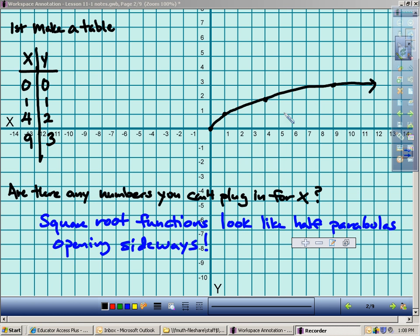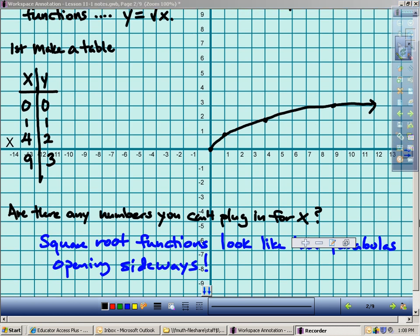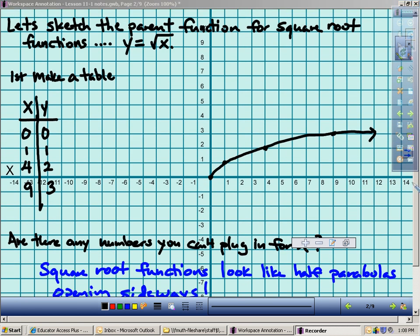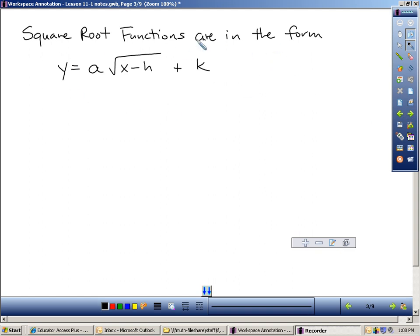That's what we're going to be practicing today in our book work — sketching square root functions. Go ahead to page 713. We're going to do some of these problems together on this video. For numbers 3 to 14 on page 713, they're going to ask you to graph (I'm saying sketch) the function, identify its domain and range, and then compare the graph with the graph of the parent function.